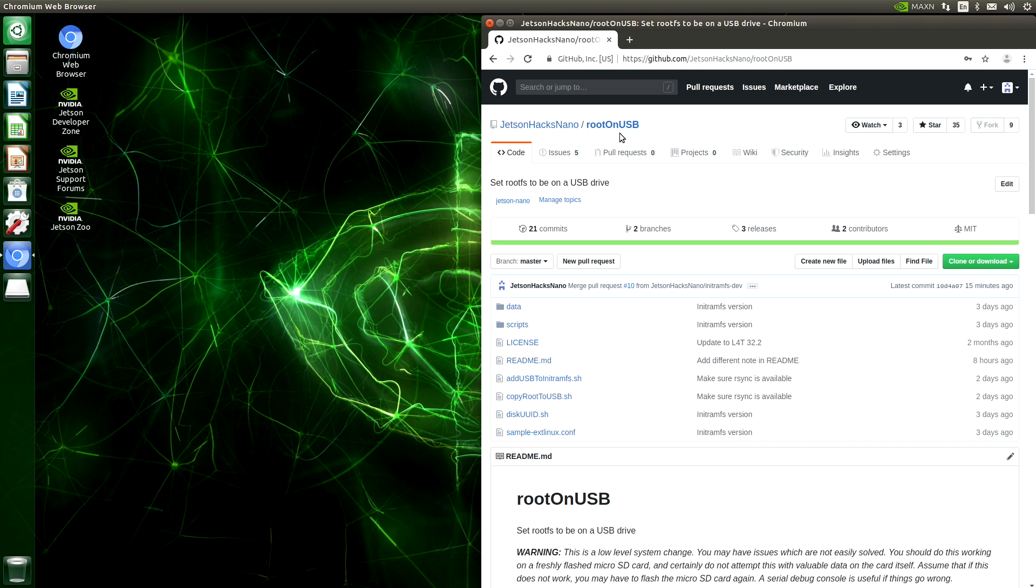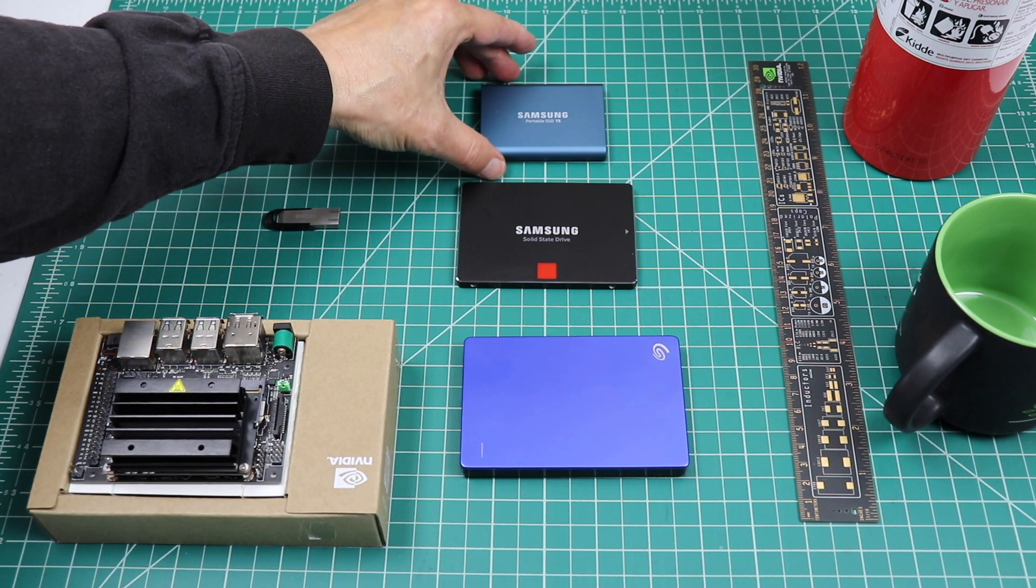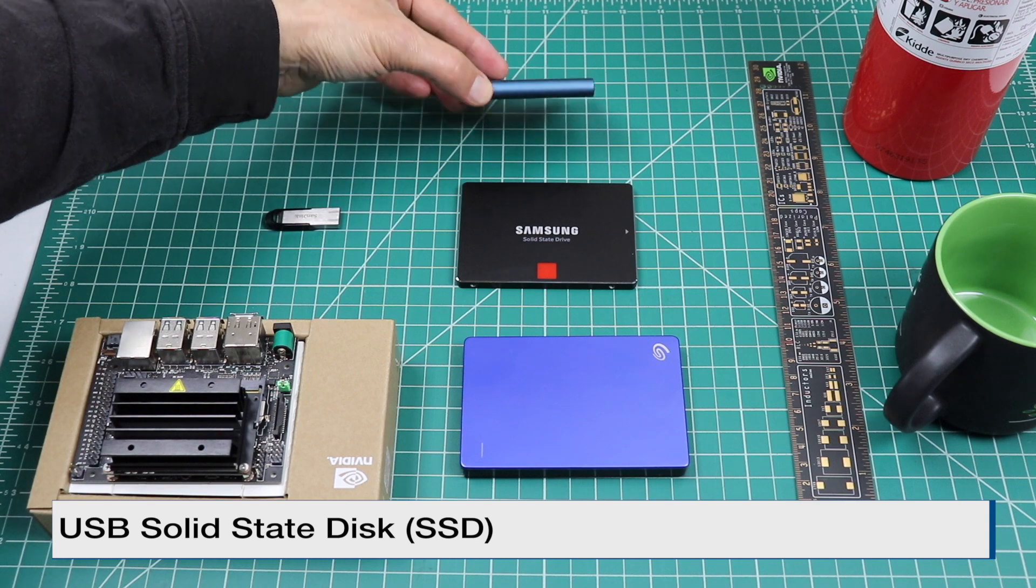Hello, it's Jim from JetsonX.com, where we are all about developing for the NVIDIA Jetson Developer Kits. On today's show, I'm going to show you how to set up your Jetson Nano to run from a USB drive. In an earlier show, we set up our Jetson Nano to run from a USB drive.